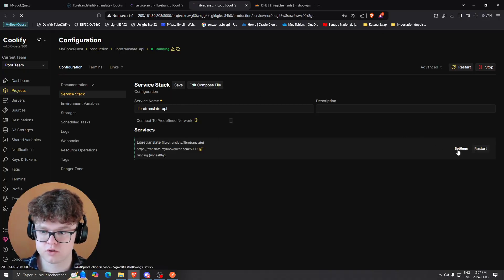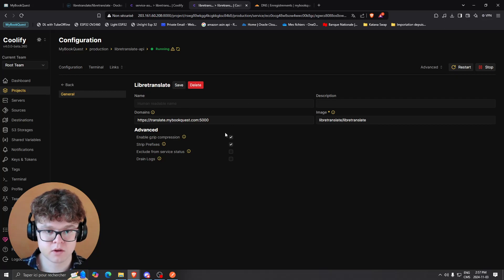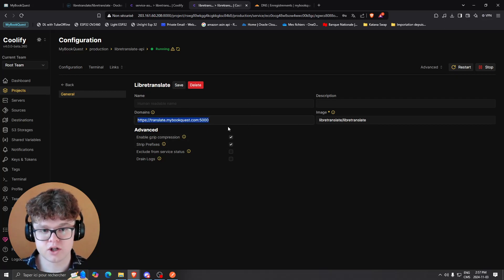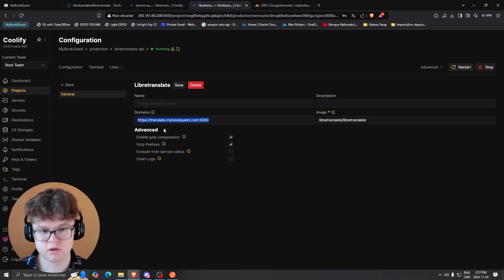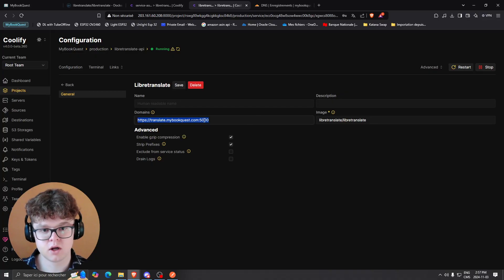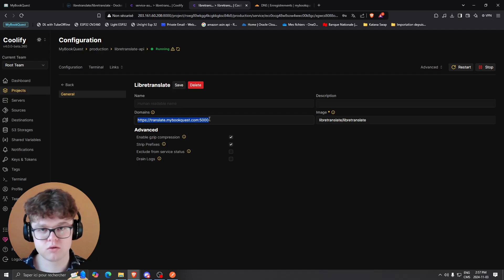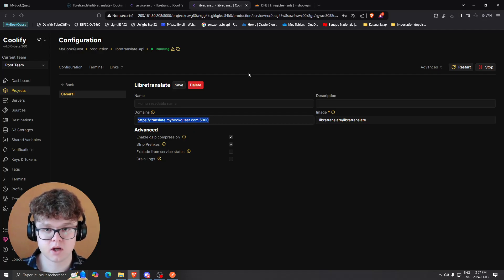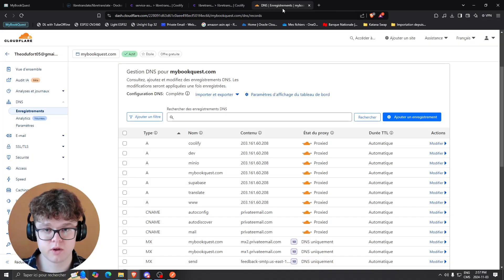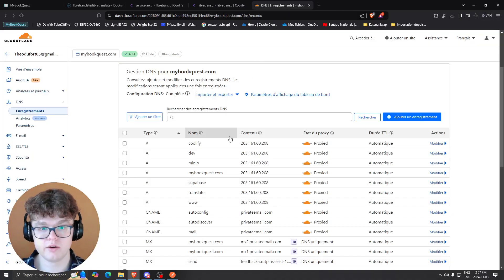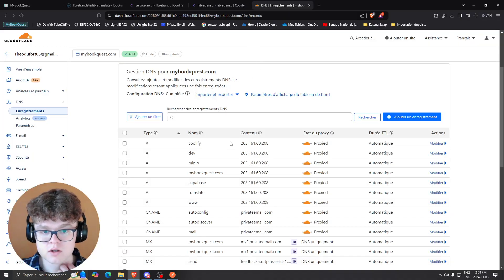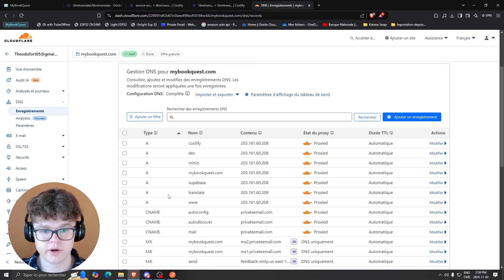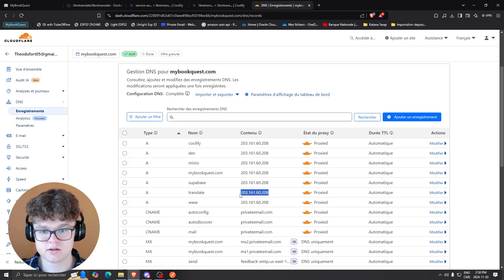What I would do is basically use https://translate.mybookos.com with the port you've used in the Docker Compose. You basically will need to create a record in your Cloudflare. In my case, I created a record for translate, added the same IP of the server, and what that will give you is basically an endpoint you can ping.